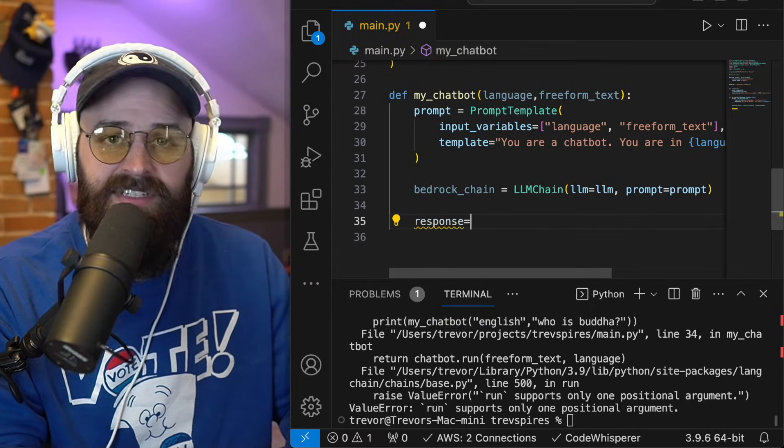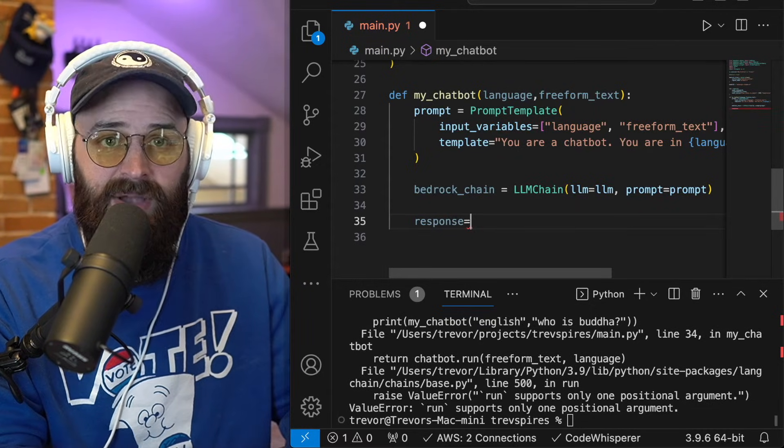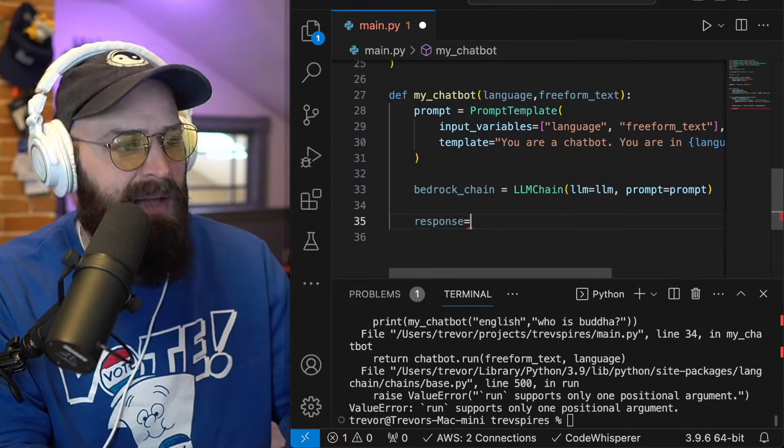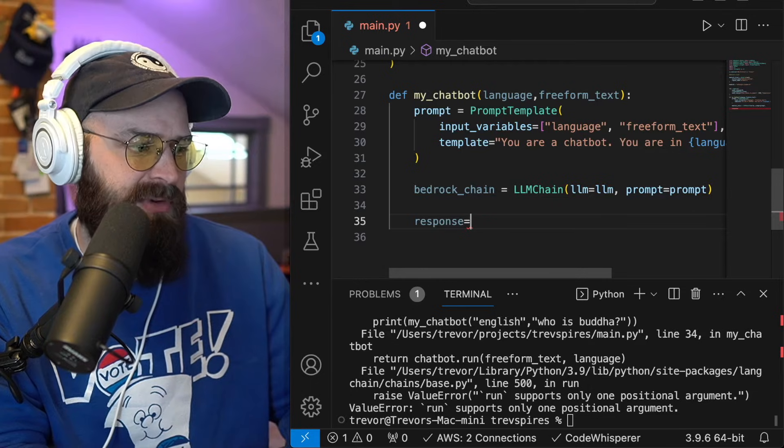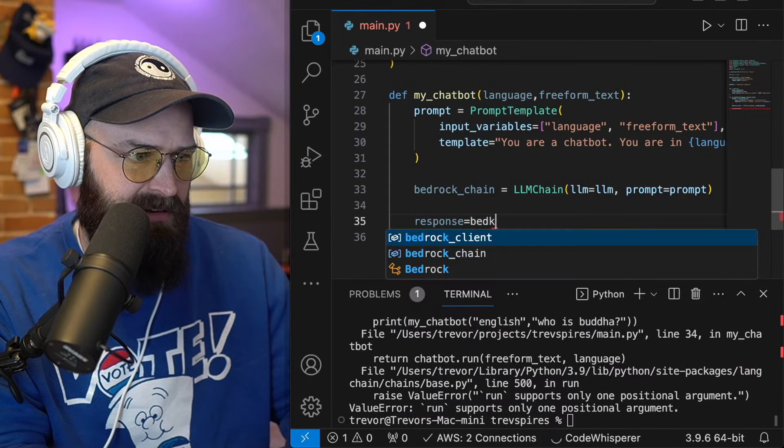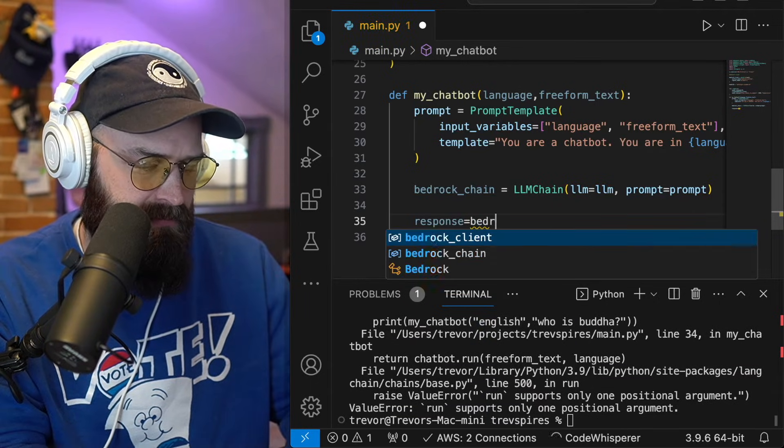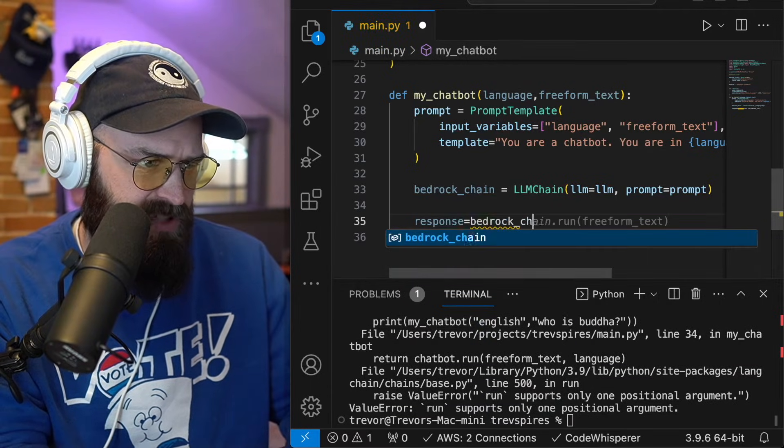Now I just need to create a variable to save the response. So I can actually output that in my app later. So my response is going to be bedrock chain.